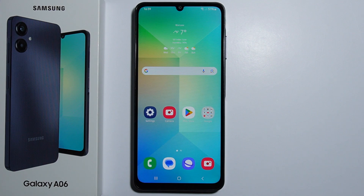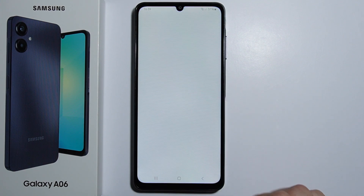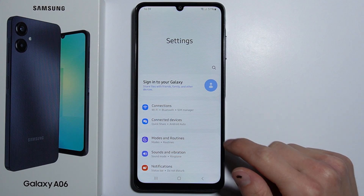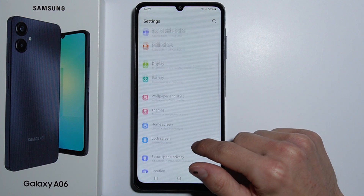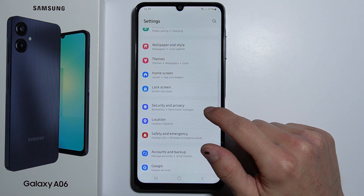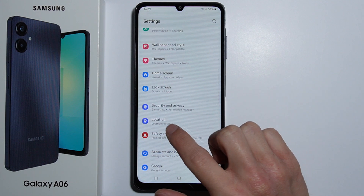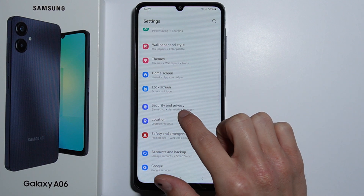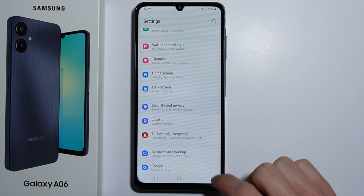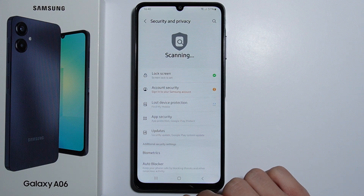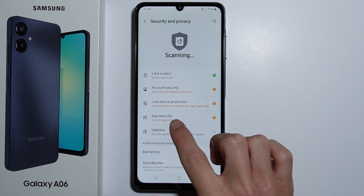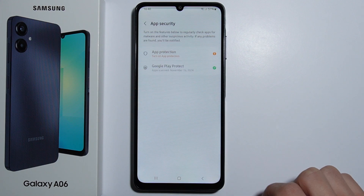Hello. To perform a virus scan on your Samsung Galaxy A06, first you have to go into your Settings, then scroll all the way down until you find Security and Privacy. Go in there and then go into App Security.